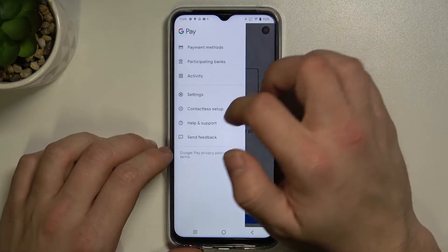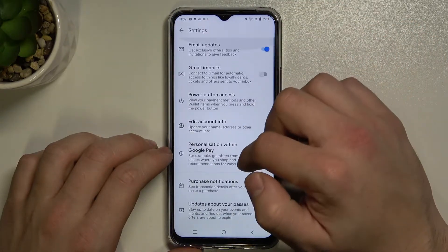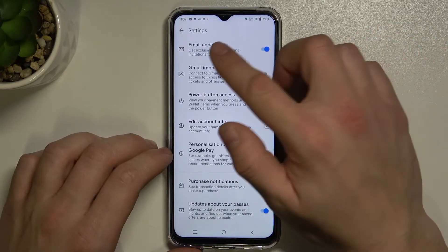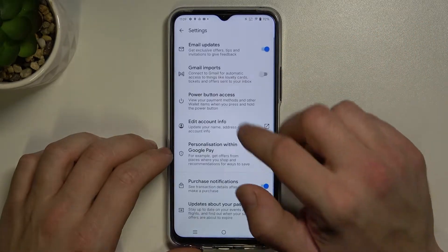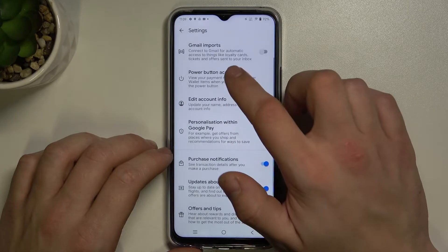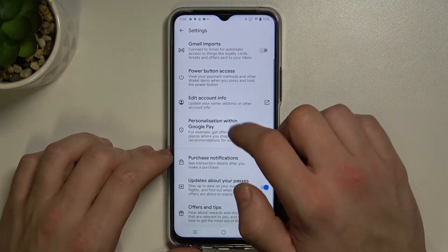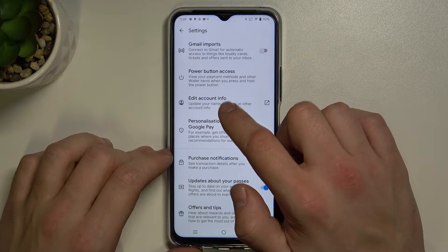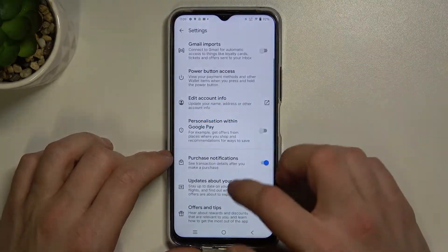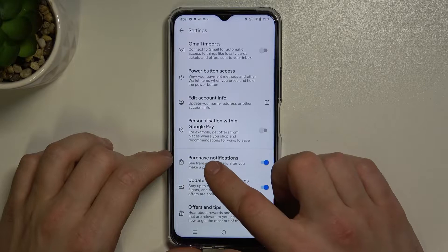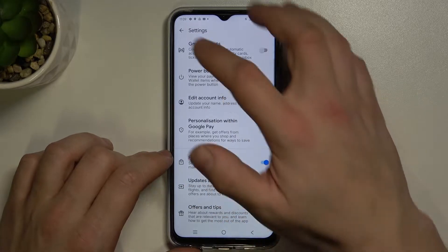In settings you can enable or disable email updates, Gmail imports, manage button access, edit your account info, turn on or off personalization within Google Pay, purchase notifications, updates about your passes, offers and tips.